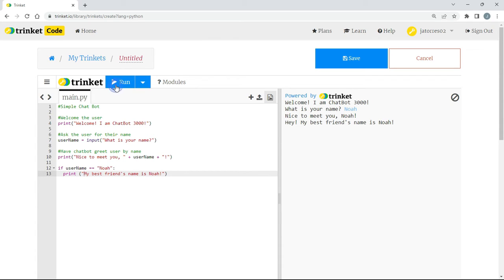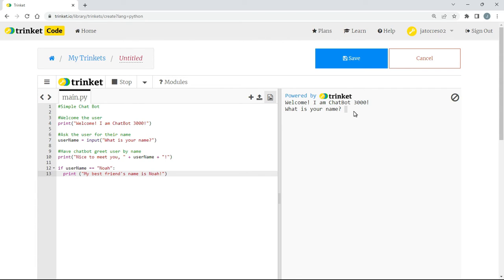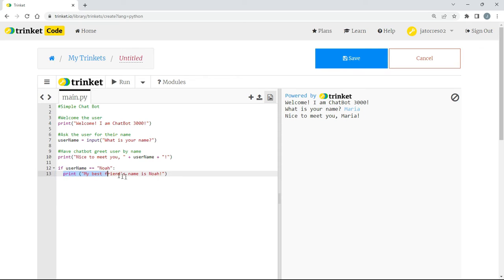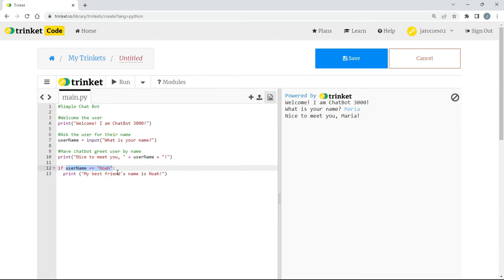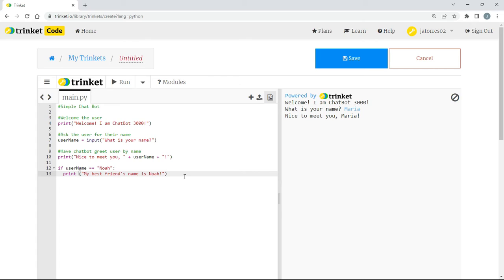Now what happens if my name is not Noah? What happens if this is false? Let's try that here. What is your name? I'll put in Maria. Nice to meet you, Maria. Notice that we didn't get this last line here because this condition was false, right? The username did not equal Noah. In fact, it was equal to Maria. So because it was false, it did not work here. But perhaps we should do something different though. We should say perhaps if it's a different name, it's a pleasure to meet you.